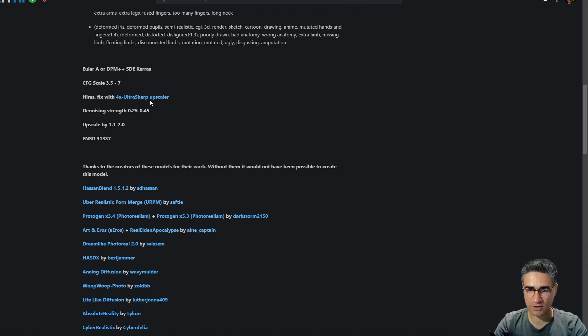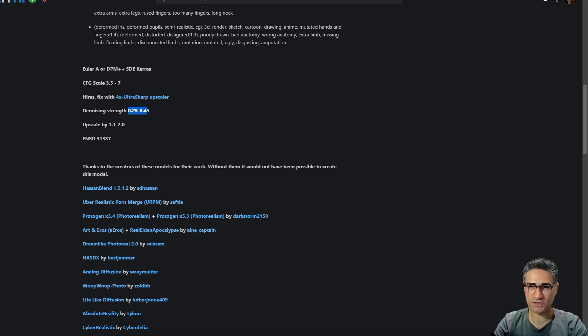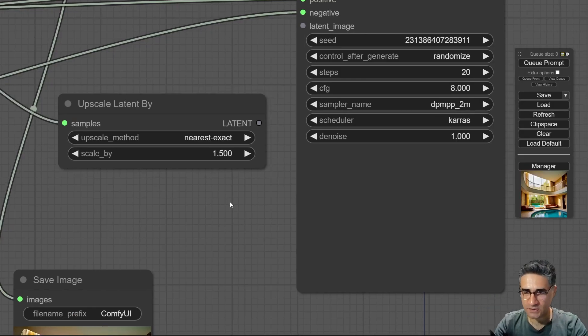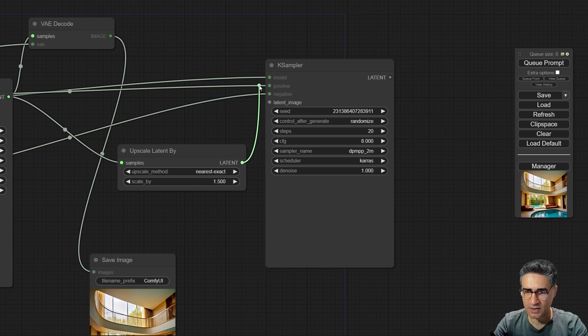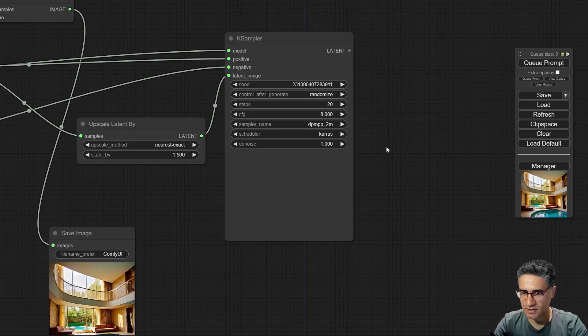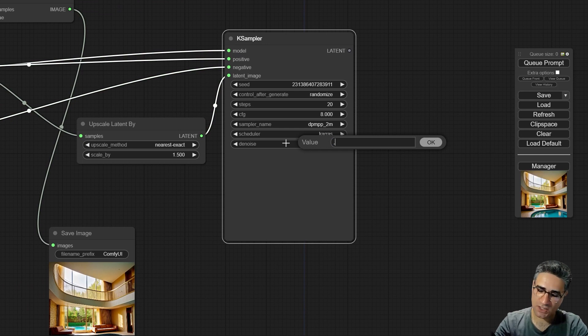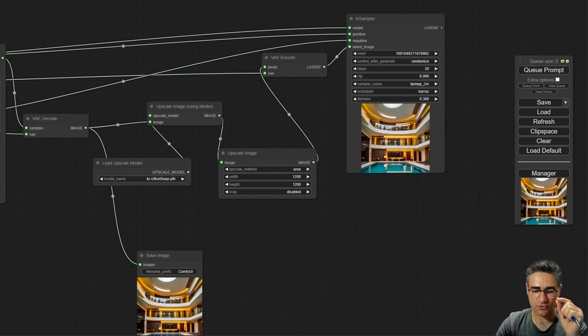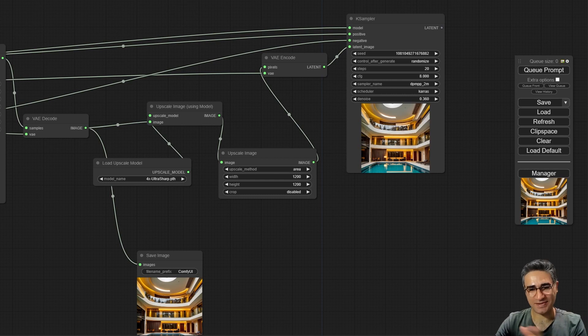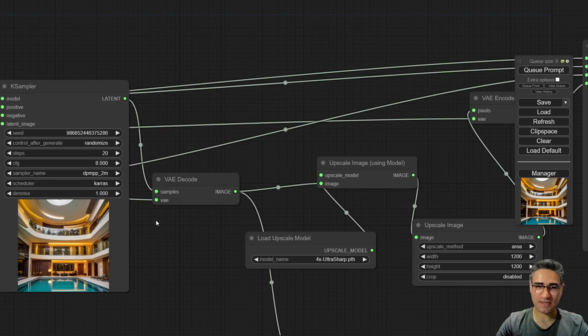And the denoise strength should be about 0.25 up to 0.45. Here is my input and this is the denoise strength. Excuse me, there was an error in recording and one more time I want to explain important parameters to you and after that you will see the video.